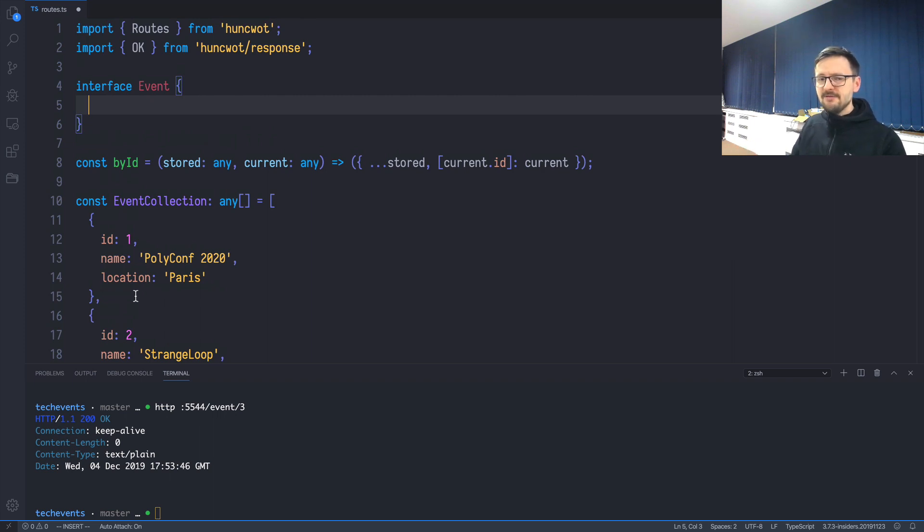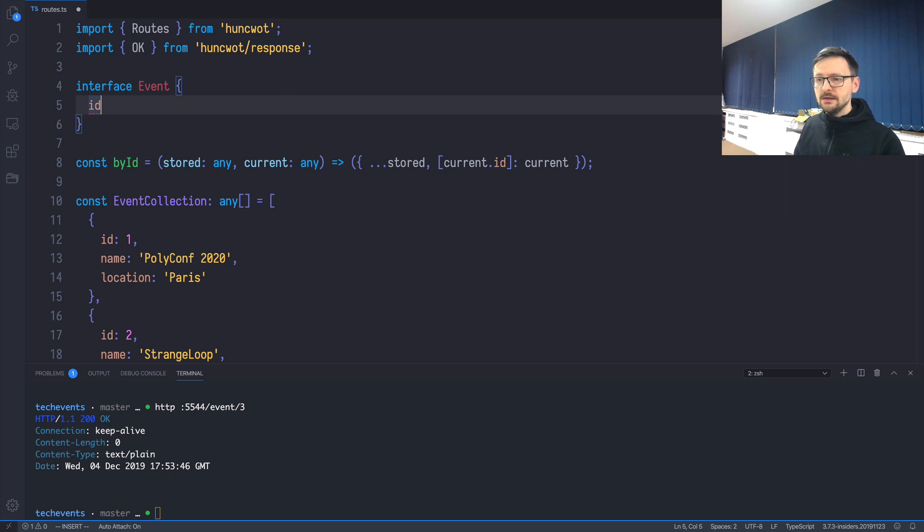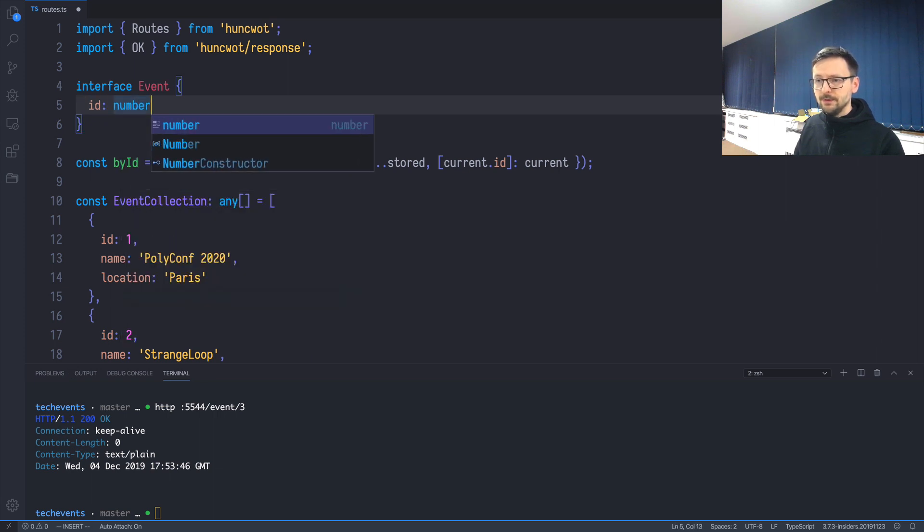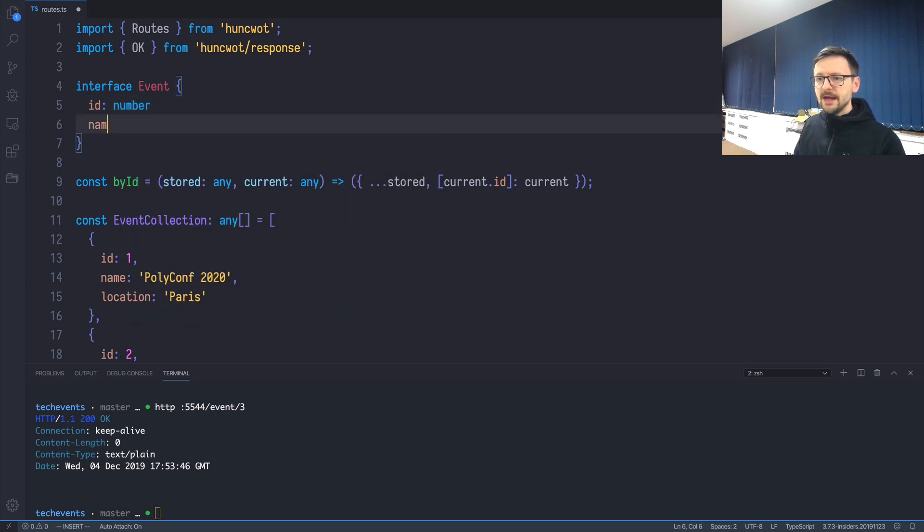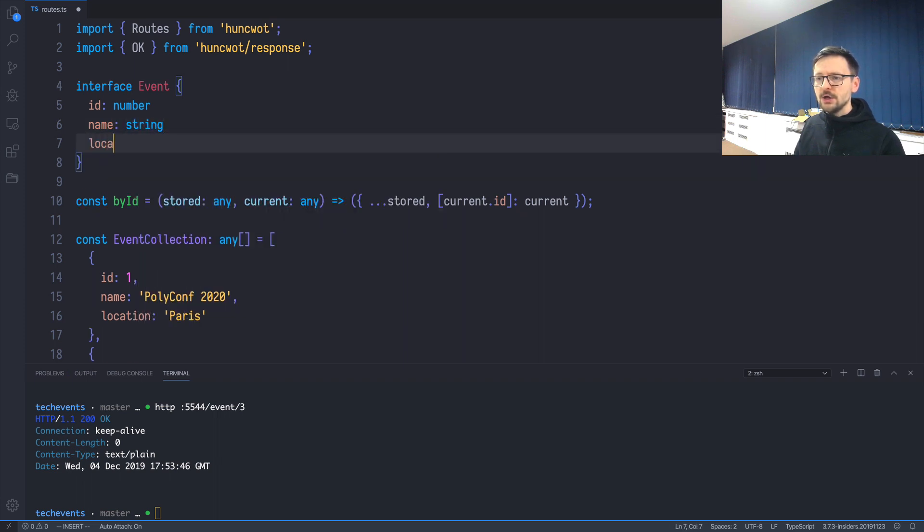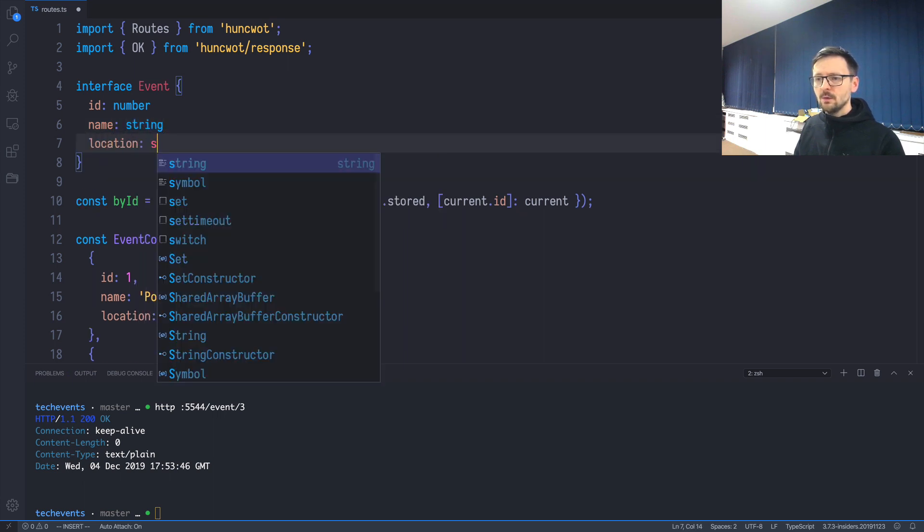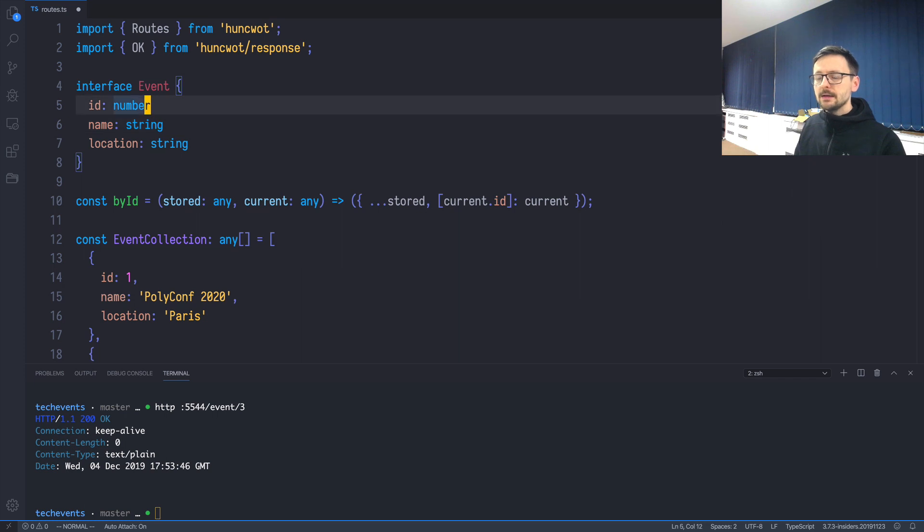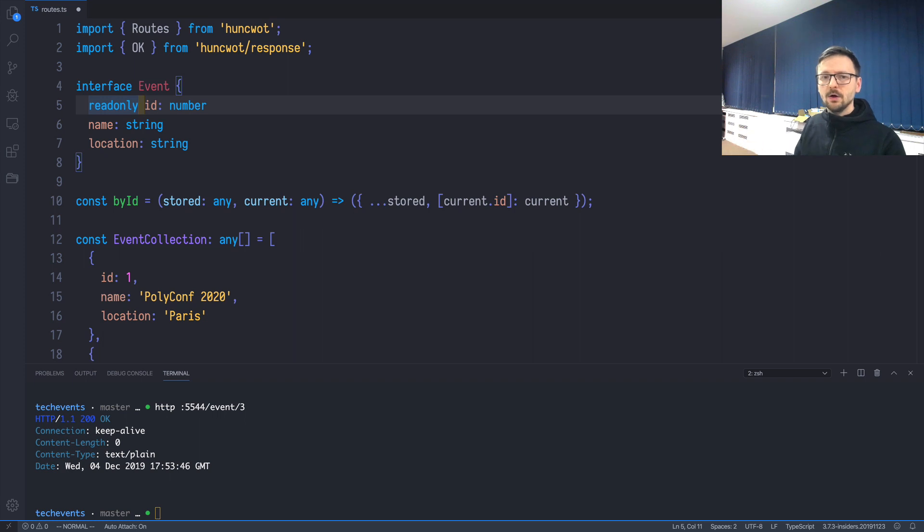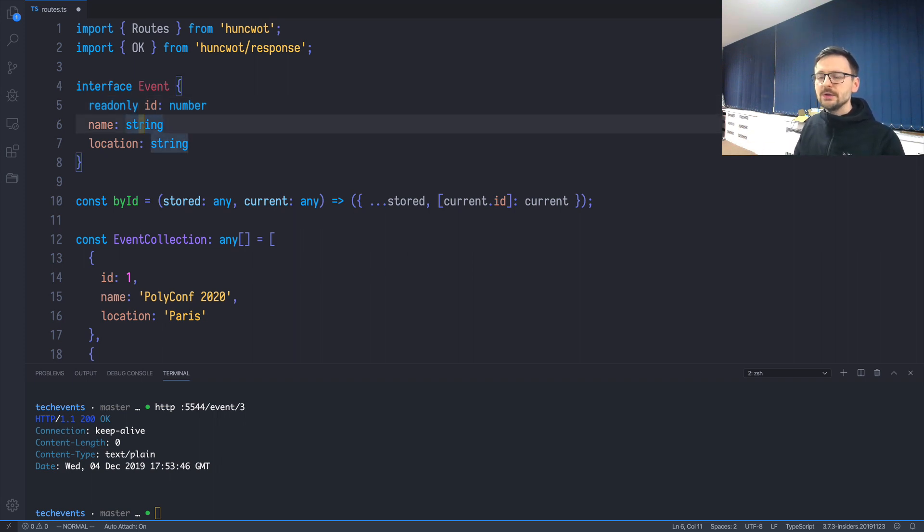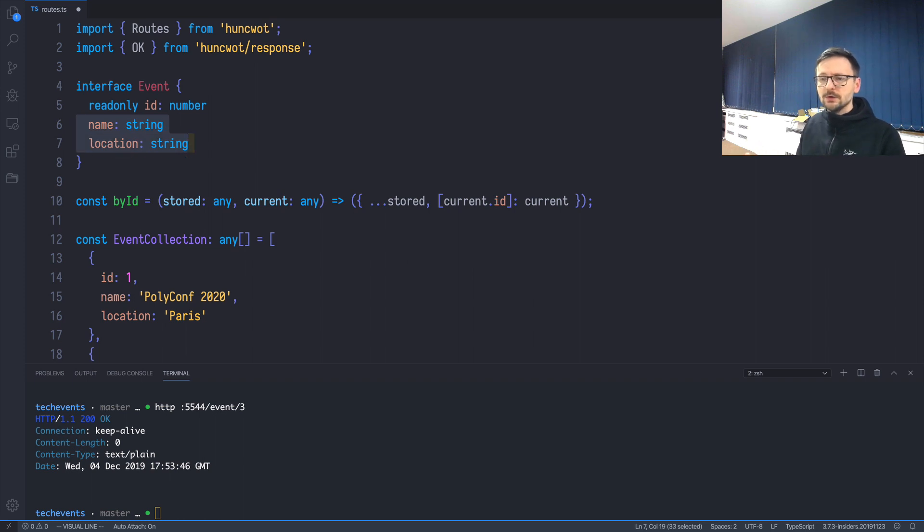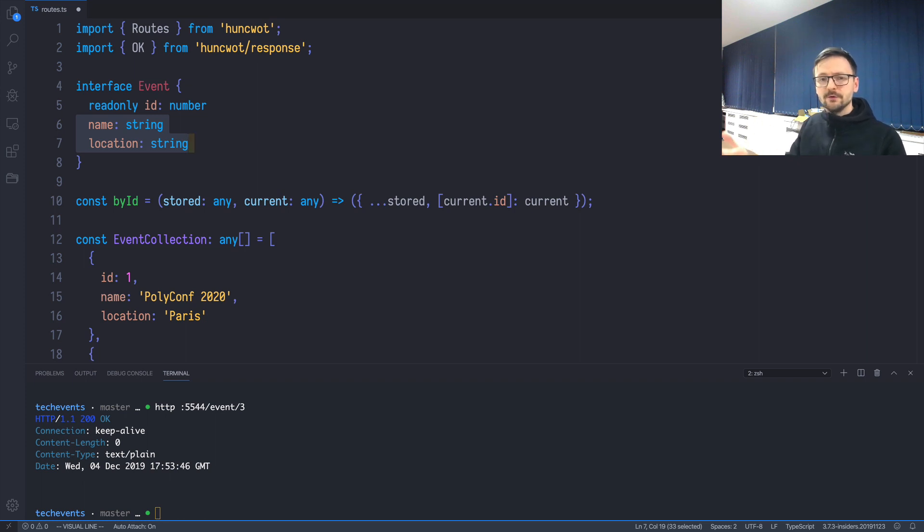We can say that each event should have an id which is of type number, it should have name which is string, and location which is also string. On top of that, we can say that once we create an object of this type, we cannot change the id. We'll add this readonly keyword to provide this intention to the reader and to the compiler that the id, once set, cannot be changed. For the other two it's different because we may need to update name or location or any other field that will be introduced afterwards.